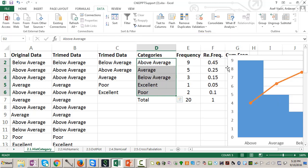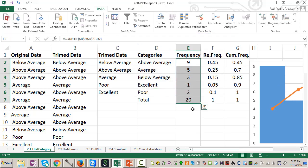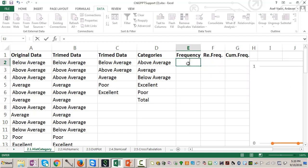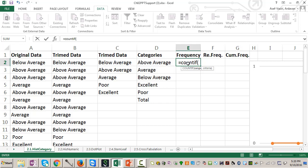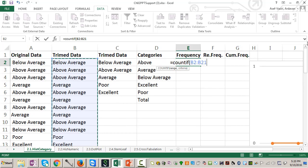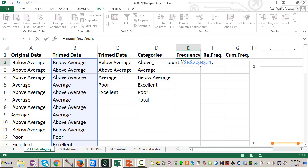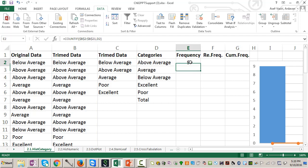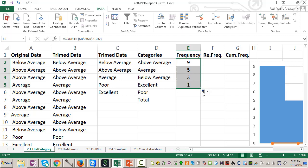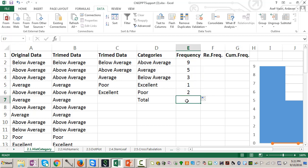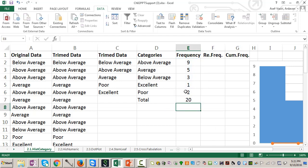Continue on this. Then I will go here in the frequency. I type equal to count if. When I say count if, I go and I select my range. And then because I am going to copy down, I lock it. Count how many above average are there. So I click on it, 9. Then I copy down, 5 average, 3 below average, 1 excellent, and 2 poor. Summation of these numbers, add them up, that is 20. This is frequency.